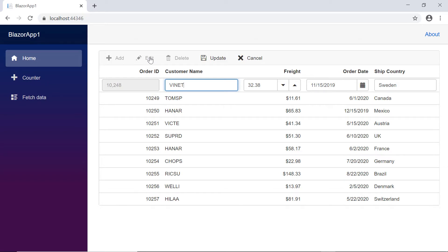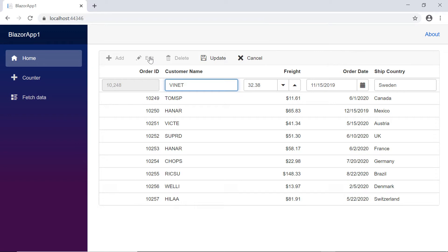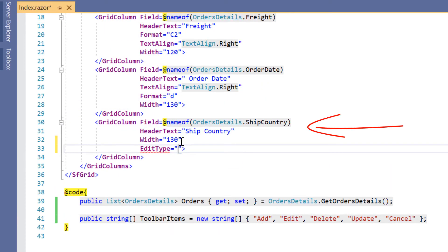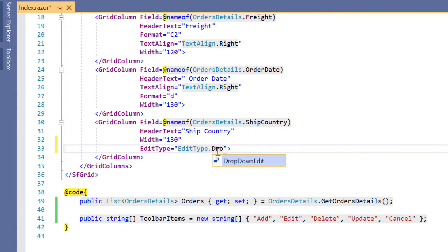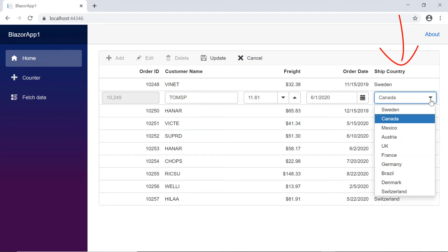Here when I edit a record, you will notice that TextBox is enabled for the customer name column, DatePicker for the order date column, and NumericTextBox for the freight column. Suppose I want to change the built-in edit type for any grid column — I'll need to use the editType property. Here I'm going to display a DropDownList for the ship country column, so I'll define the editType property and set its value to DropDownEdit. When I edit the record, you can see the drop-down editor for the ship country column.